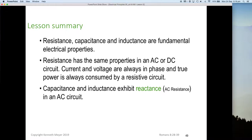Now let's summarize everything in lesson three — parts one through seven. Resistance, capacitance, and inductance are fundamental electrical properties. Resistance has the same properties in AC as in DC: current and voltage are always in phase, and true power is consumed. Only resistive circuits consume power — that's why it's called true power.